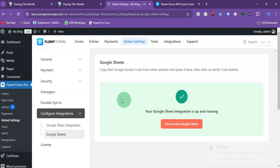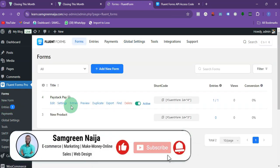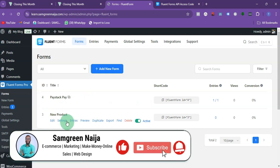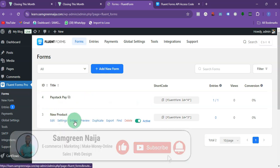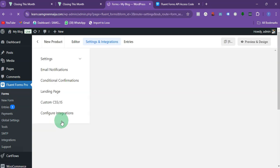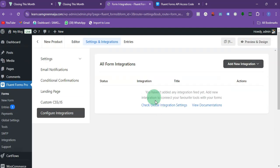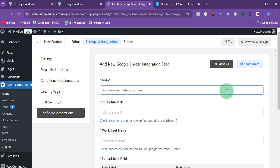You can see it now says your Google integration is set up and running. That's how you connect it. Once connected, come back to the form and click on the form you want to connect. Go to Settings, scroll until you find Configure Integration, and under there click Add New Integration — it's going to be Google Sheets.